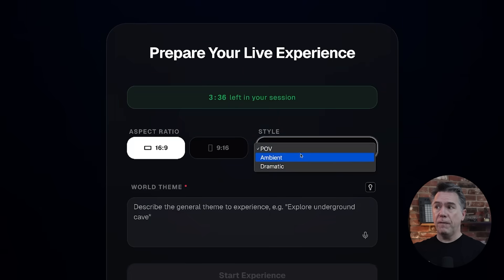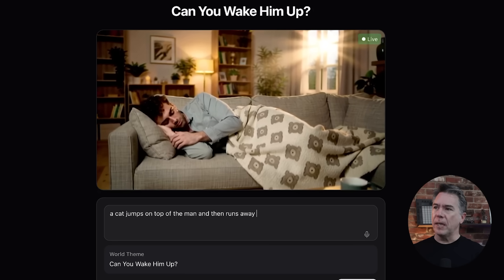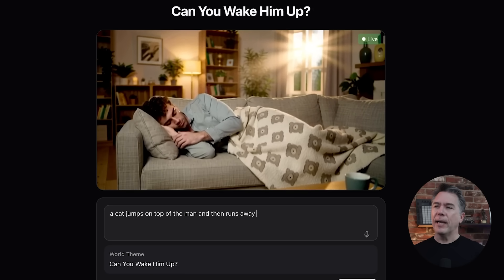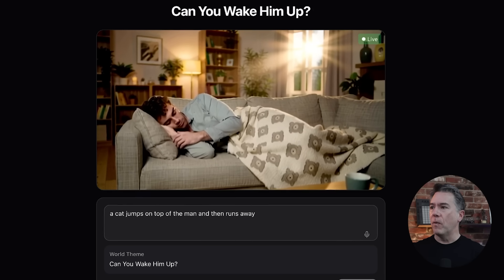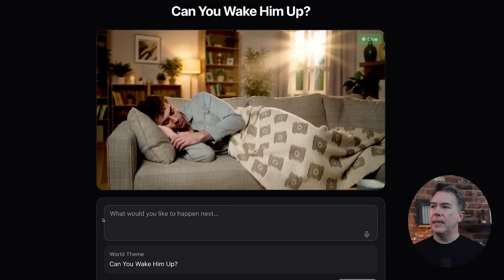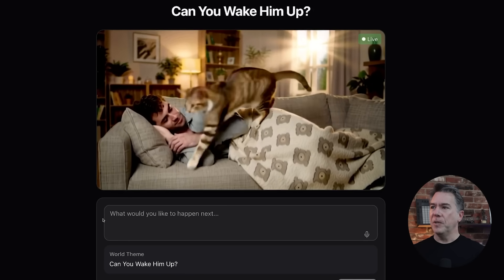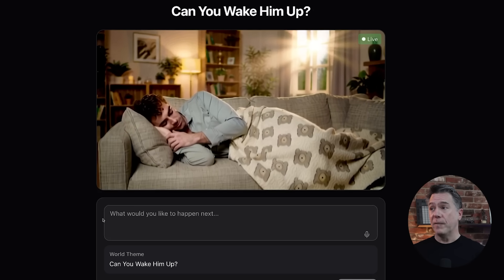There are basically three modes: POV, ambient, and dramatic. POV was probably what our snow climber was in. Ambient is pretty well showcased in the 'can you wake him up' preset — we have a real-time generated video of this guy sleeping on a couch, which makes me wonder what did he say to end up on the couch. If we prompt 'a cat jumps on top of the man and then runs away,' we should indeed get that. There he is — that's a big cat. It's a good-looking cat, and then it runs away, and now we're back to our real-time video of the guy sleeping.